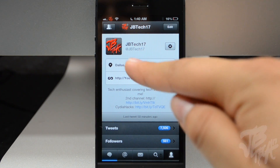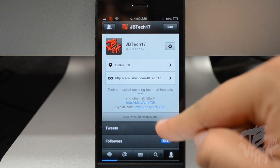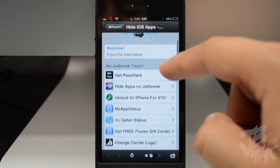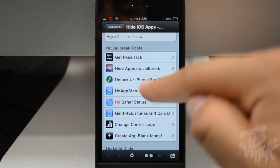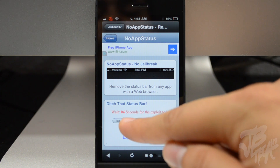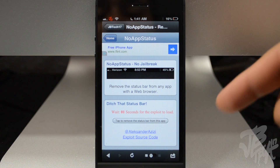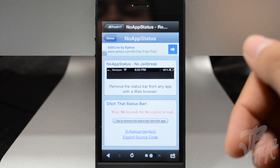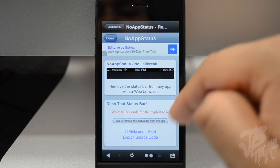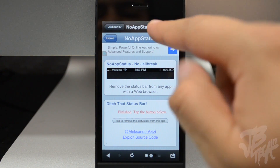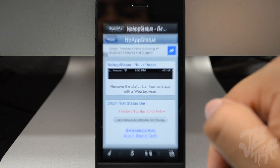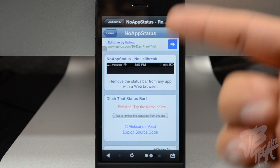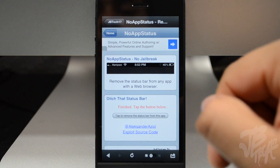If I simply go to my Twitter account here, go to my Twitter at JBTech17, you'll have a City of Hacks link right here. Simply tap on that link and you'll be routed to cityofhacks.com. From here, scroll down to No App Status. It'll say wait five seconds, and after you wait five seconds, tap to remove the status bar. It will go black for one second and the status bar is actually gone. To get rid of that remaining space, just exit out of the application or hit the home button.